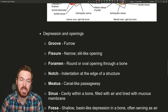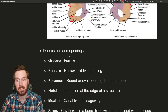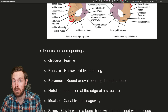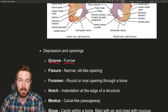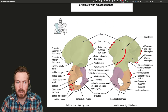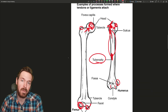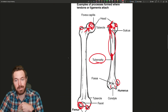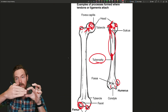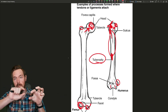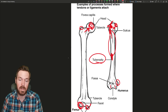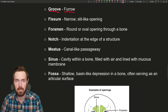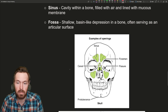Moving forward, now we get some depressions and openings. This is for things to move through — mostly arteries, veins, nerves, lymph vessels, and so forth. A groove is a furrow. A good example of a groove is at the inferior side of every rib, where there's a little groove for the passageway of blood vessels. On the deep aspect of your mandible there's a mandibular groove that runs back there as well.